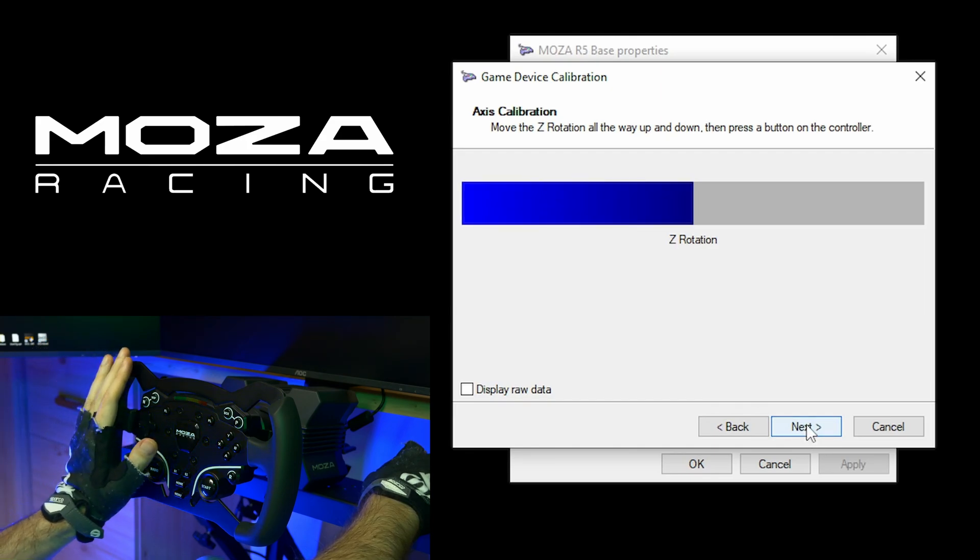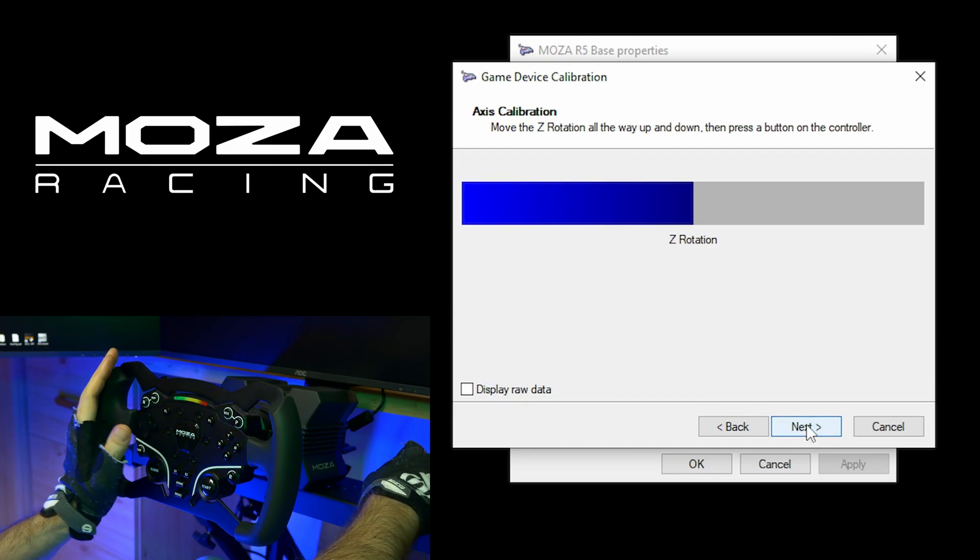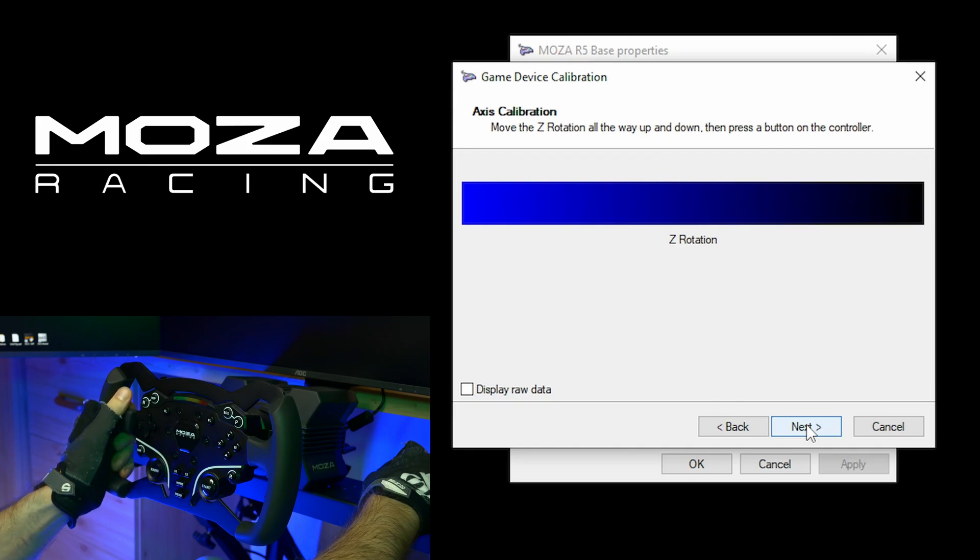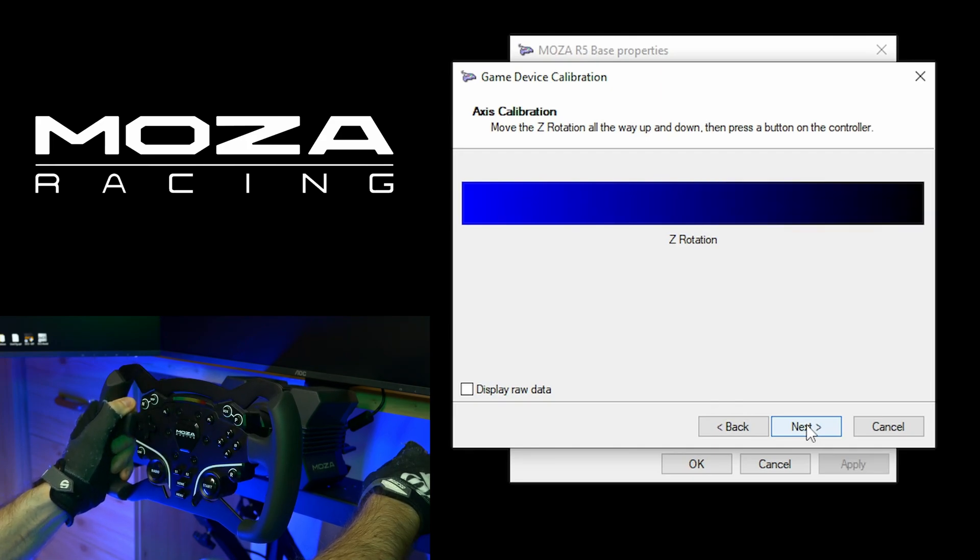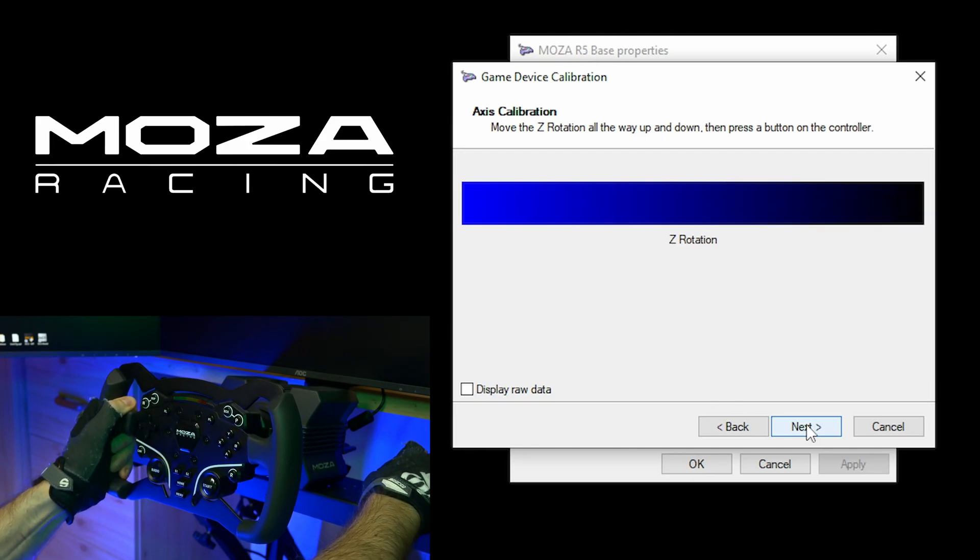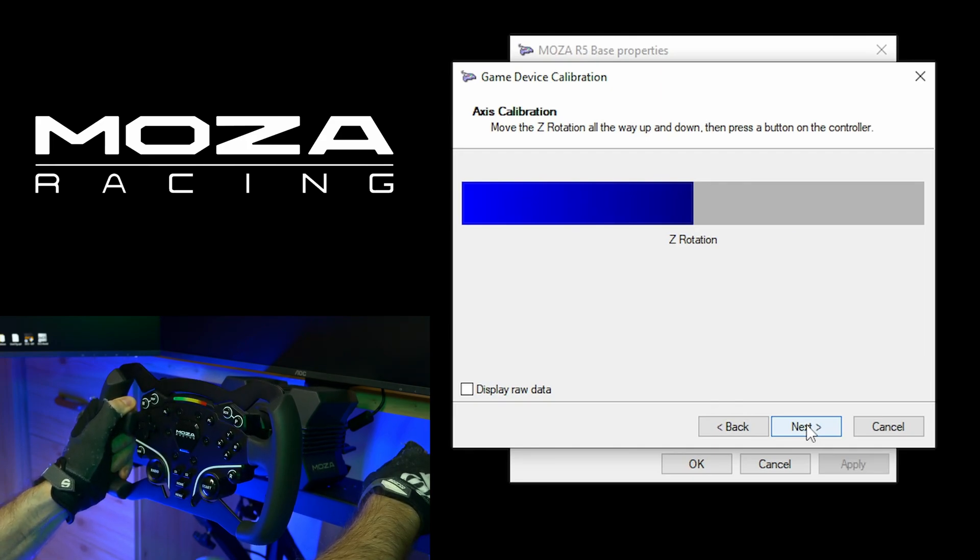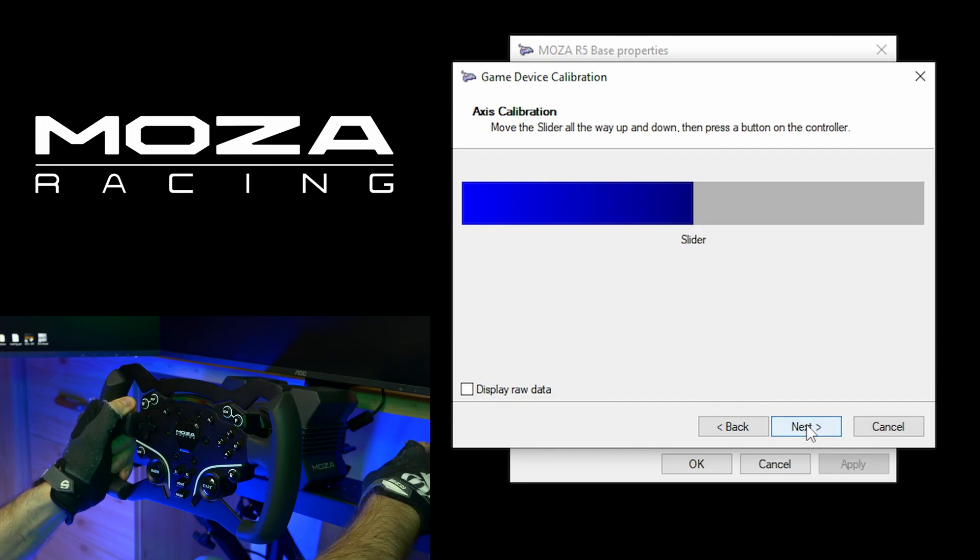Z rotation was my brake pedal, so I will press the brake pedal a few times fully. Then hit next.